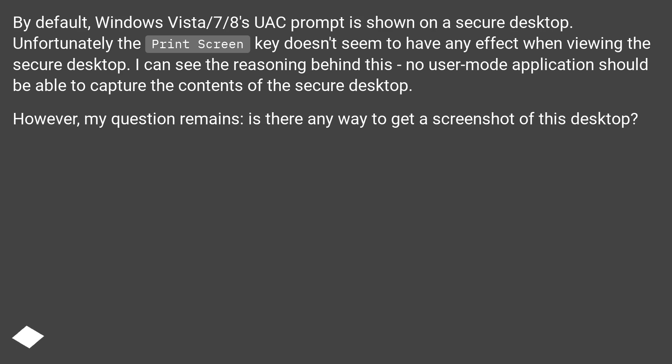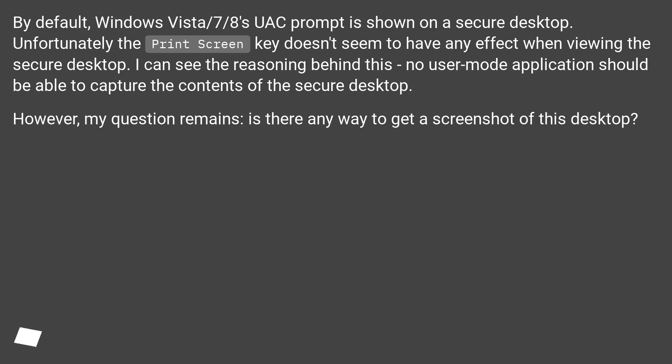Unfortunately, the print screen key doesn't seem to have any effect when viewing the secure desktop. I can see the reasoning behind this - no user mode application should be able to capture the contents of the secure desktop. However, my question remains: is there any way to get a screenshot of this desktop?